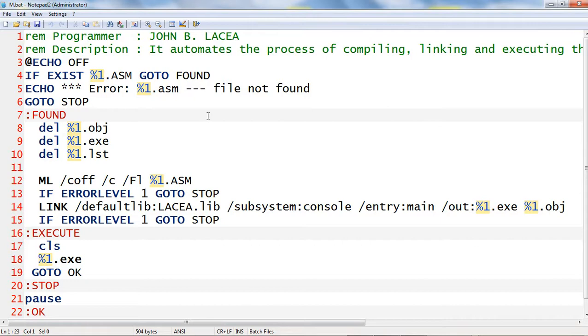I wrote shell script commands to automate the process of compiling, linking, and executing the assembly project. Let us close this file.